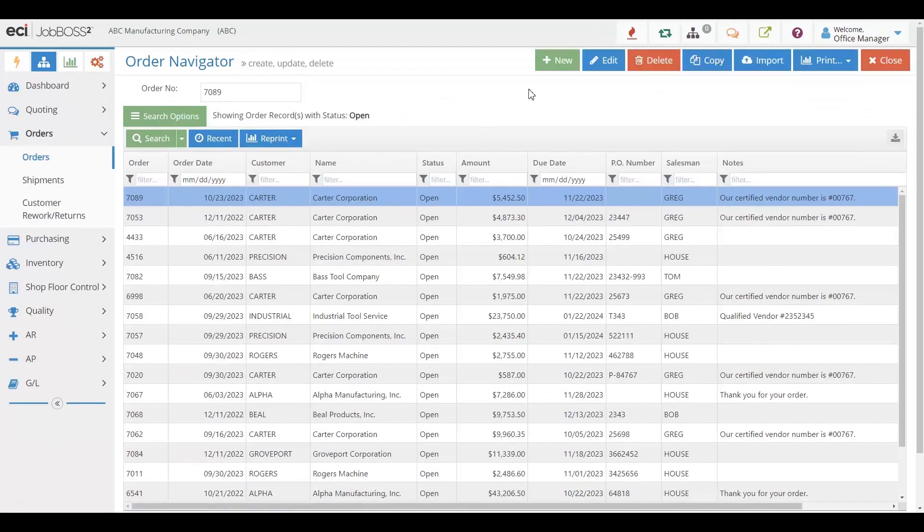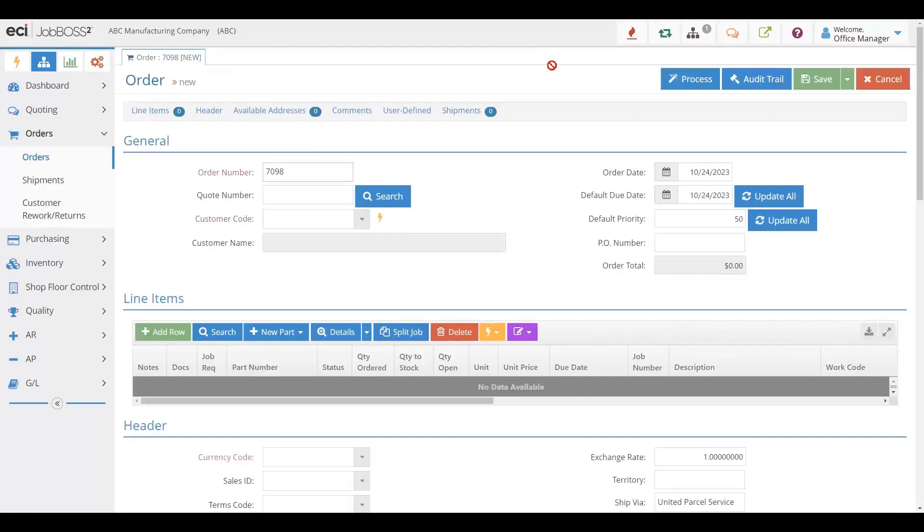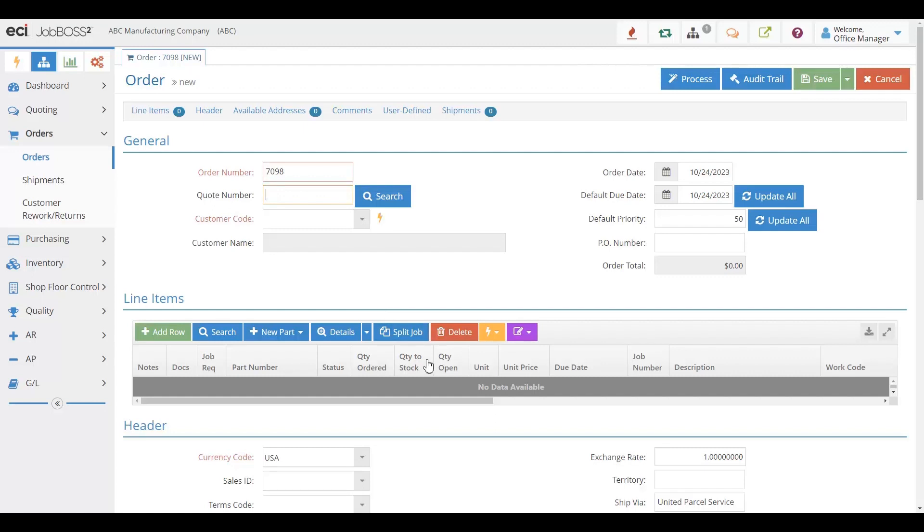No matter what, you can easily create a new order and get started. If you do have a quote number, just simply type that quote in and everything populates over. Let's see how that looks.